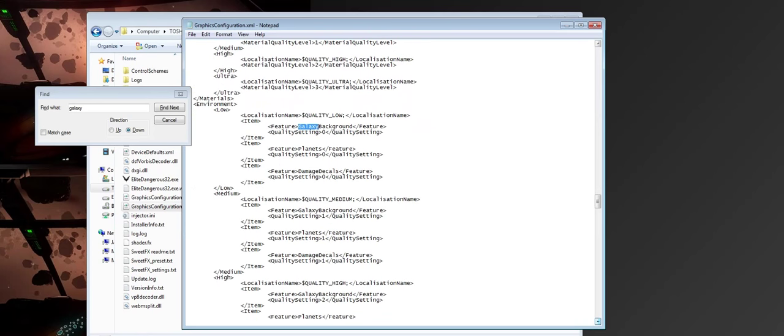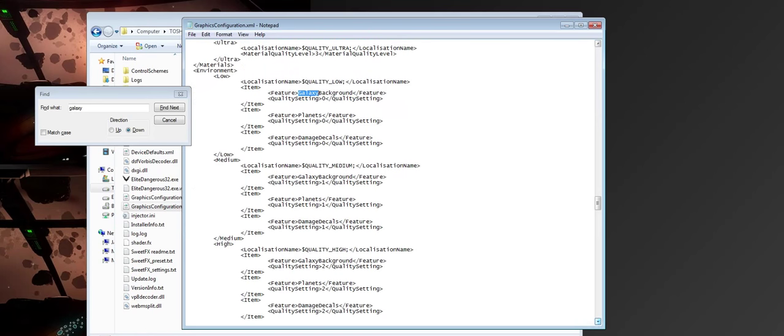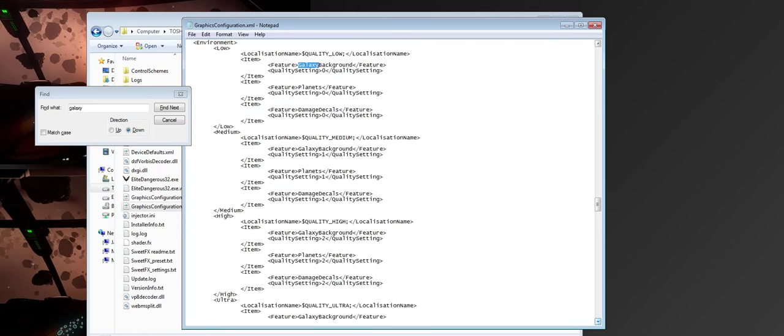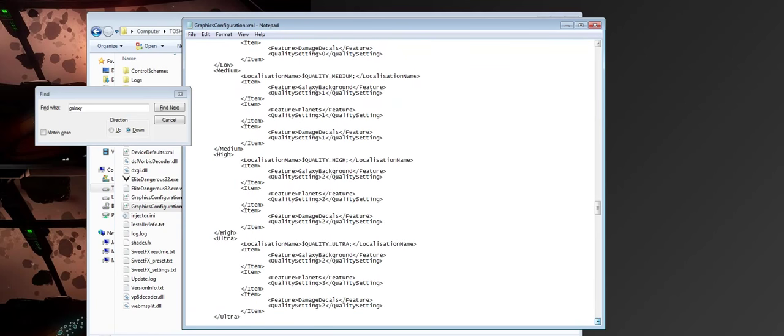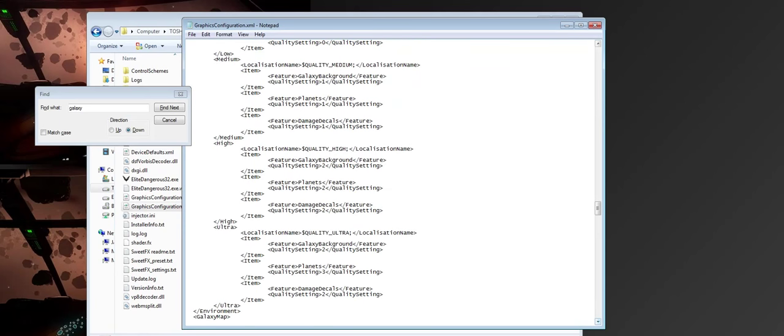There's also another setting here that I used to affect Galaxy. Use your Find box to go down to the Galaxy block. And again, here you can modify the Ultra settings. You can see that the Galaxy background is only set to 2, which is the same as the setting we have on the High setting. I'm going to change it to 3.